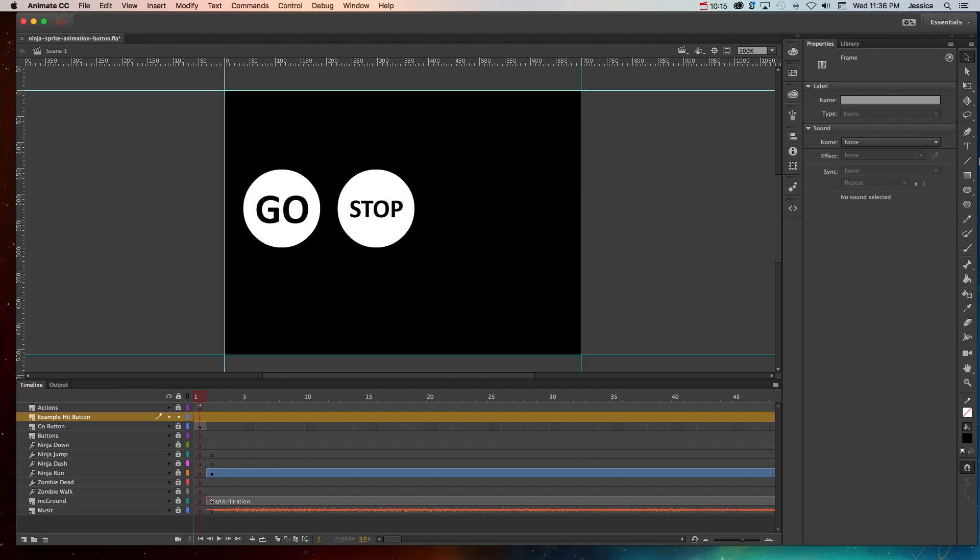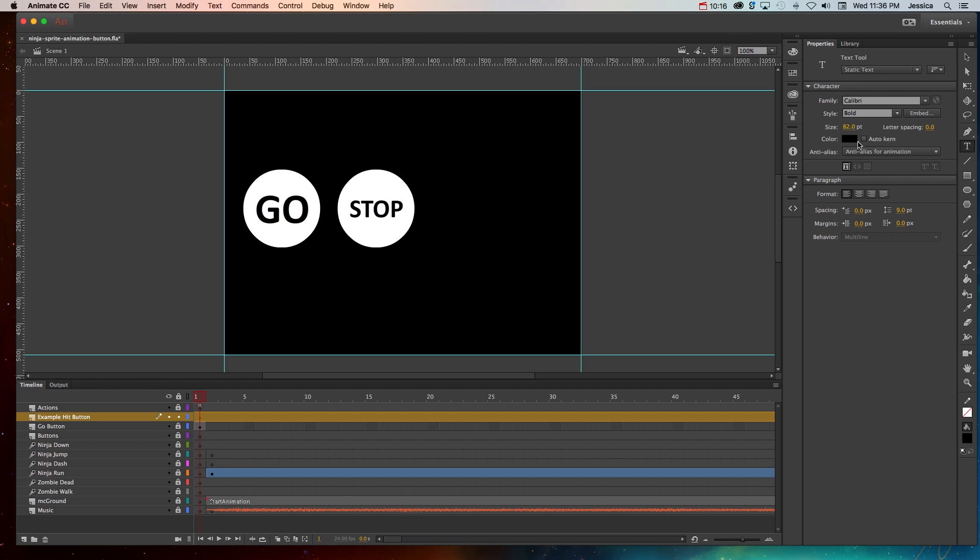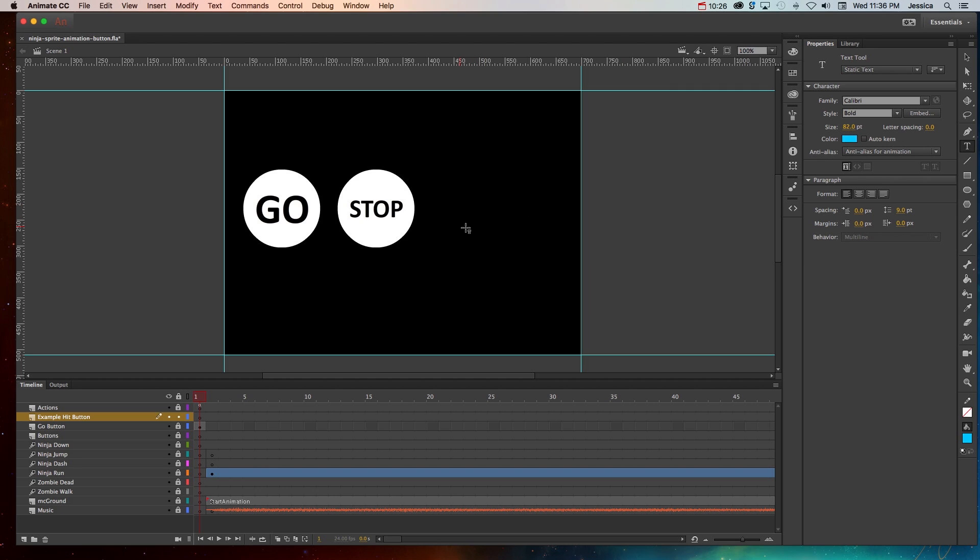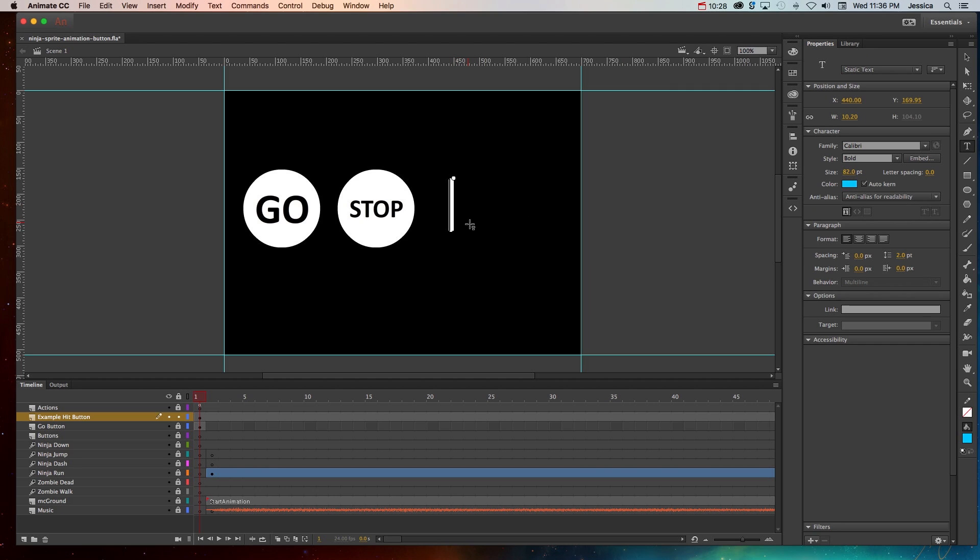We'll go ahead and create a new layer just for the example hit button and we'll lock all the other layers, grab the text tool, choose a font color that's easy to see on this particular background and we'll create our text. So let's create pause.